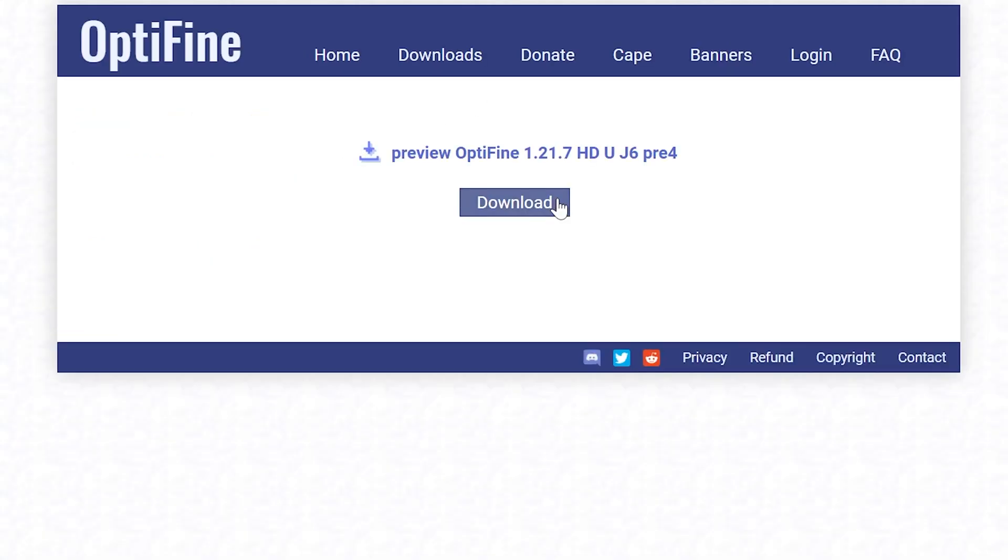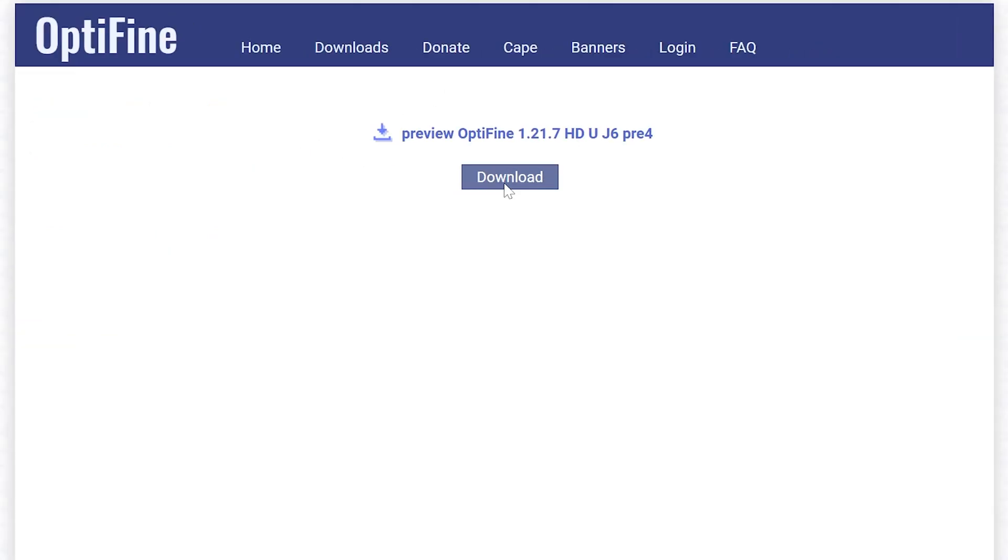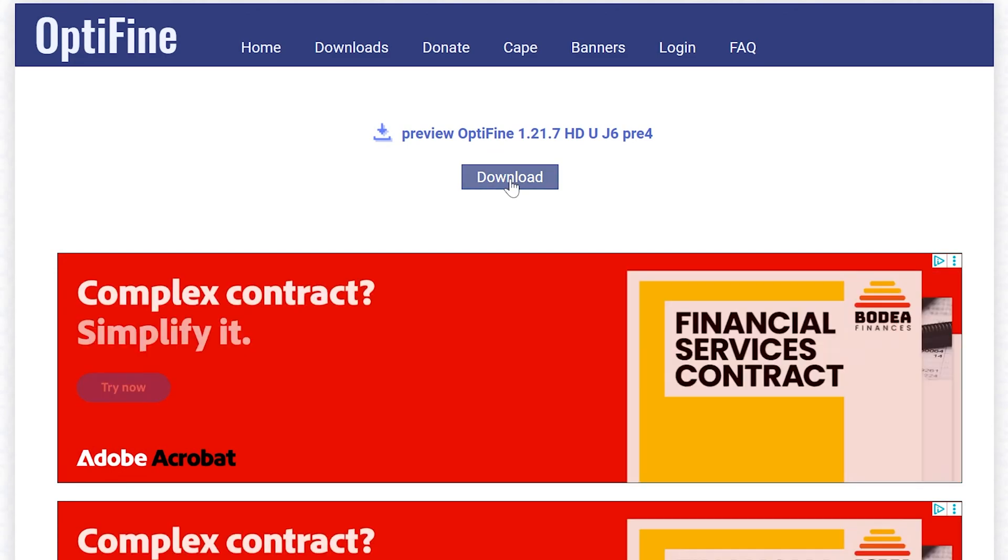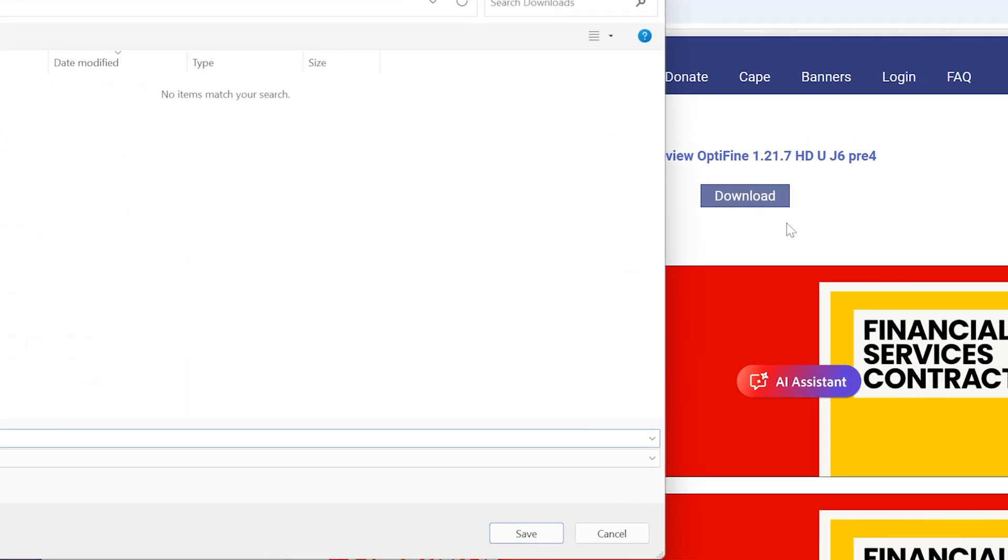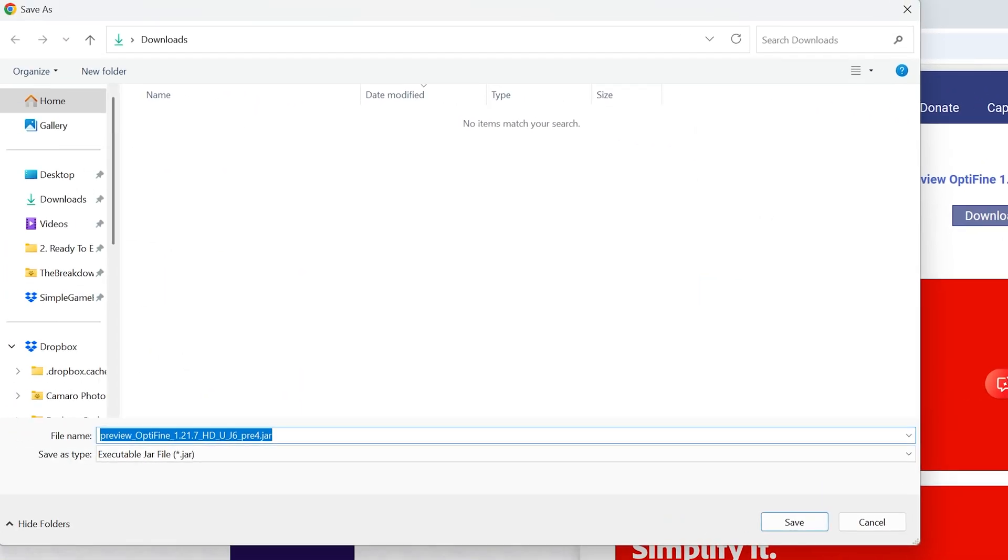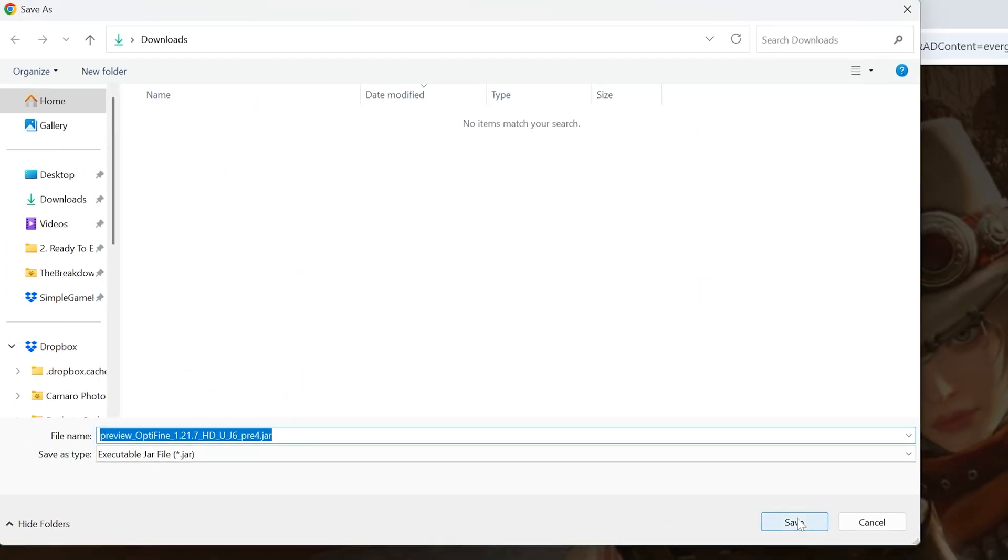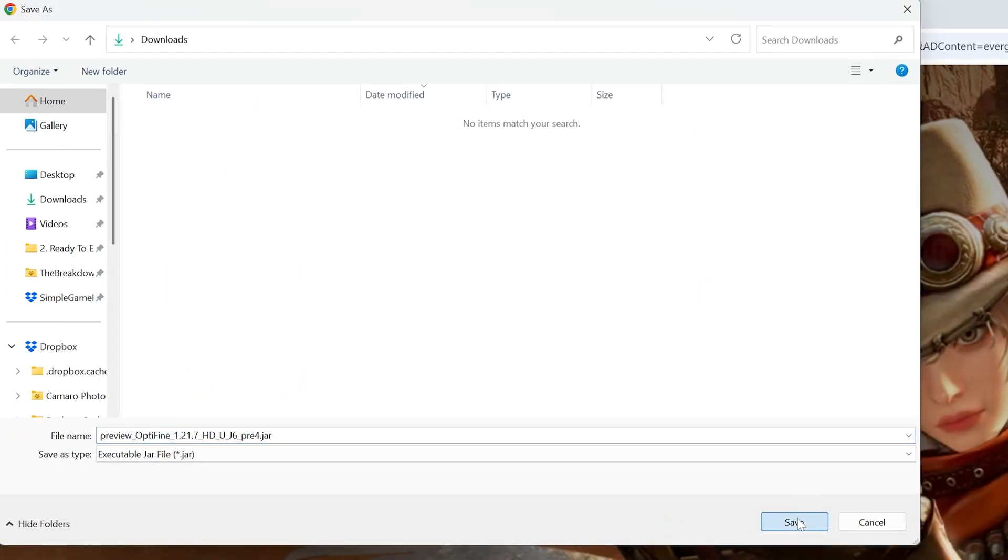Then go ahead and click on this mirror link and we can click Download for OptiFine 1.21.7 and the download will begin. You may need to keep or save the file depending on your browser.